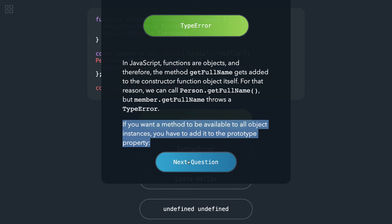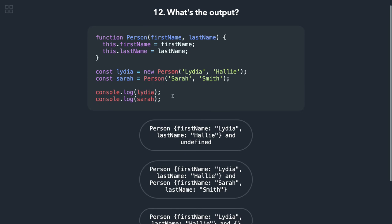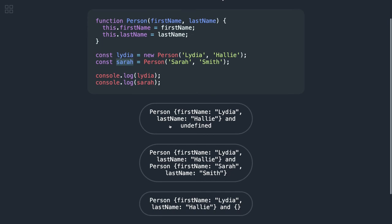Okay, coming to the next question. Here we are trying to print a function. First is the object and second is the function. We are not calling it, so it should return undefined, and first one is this object.